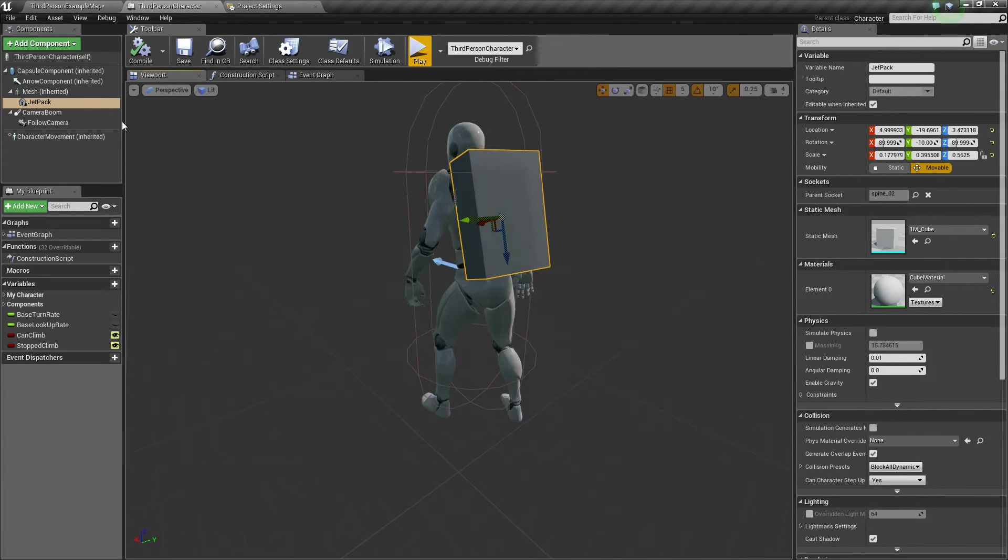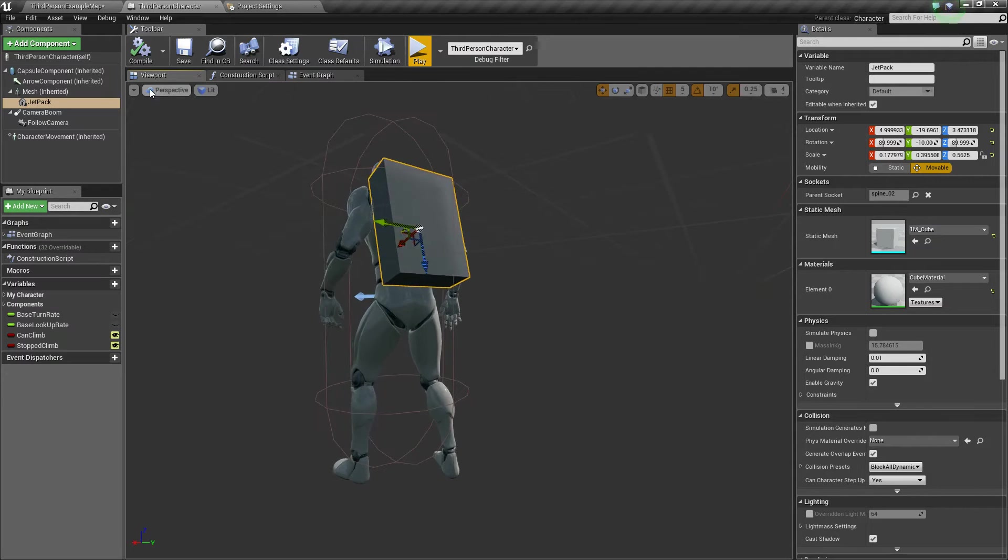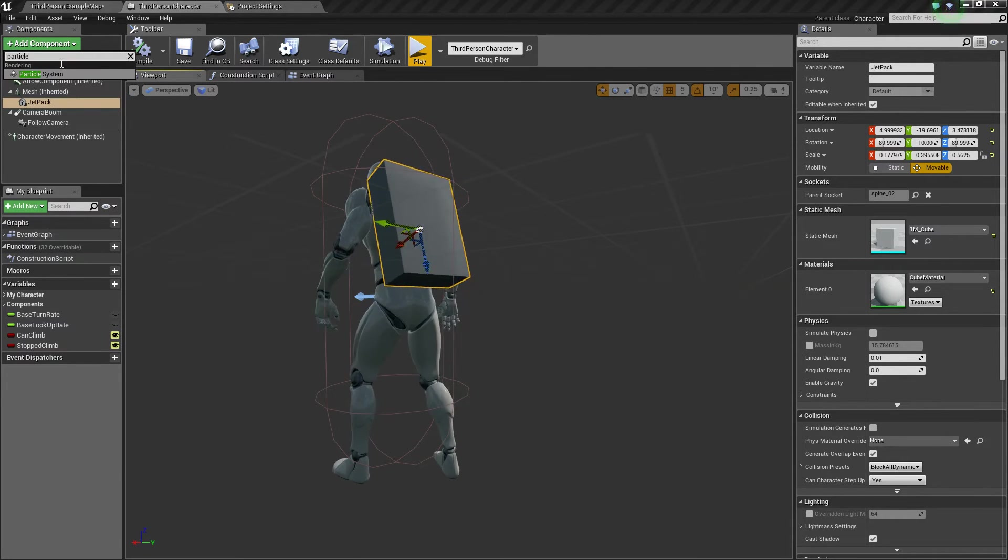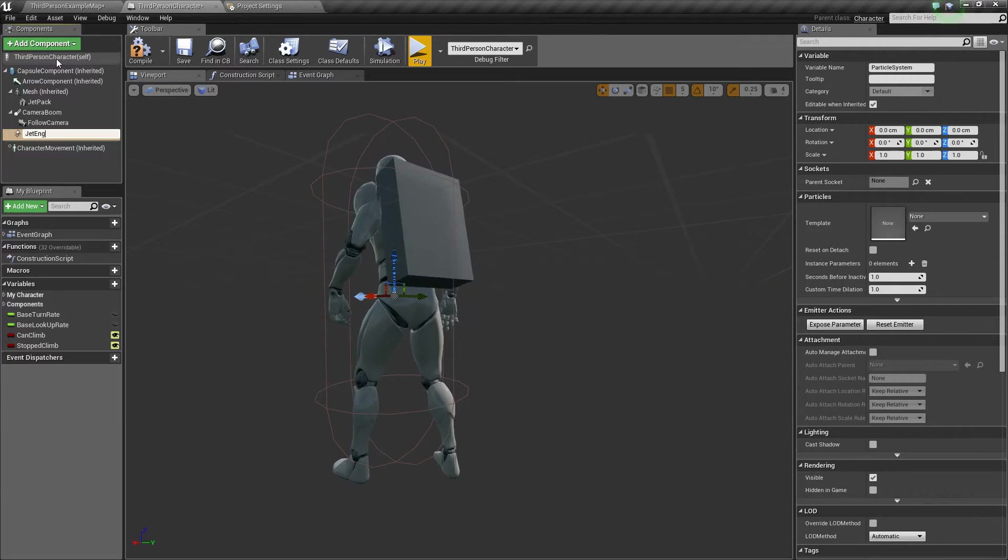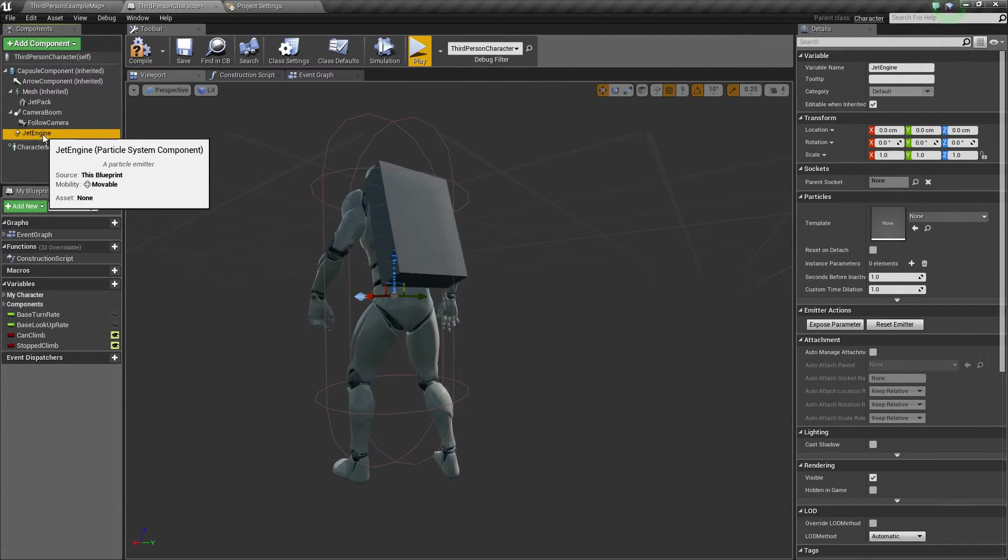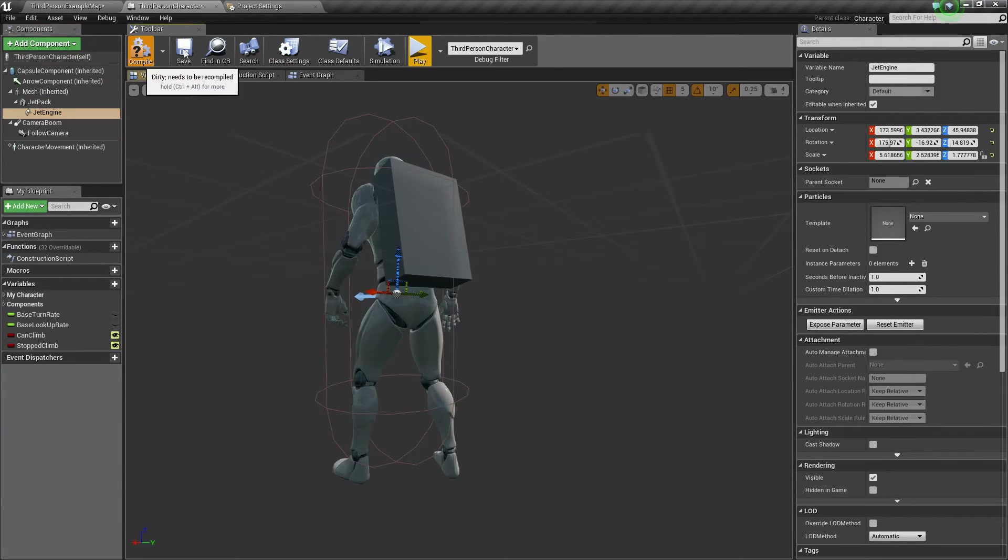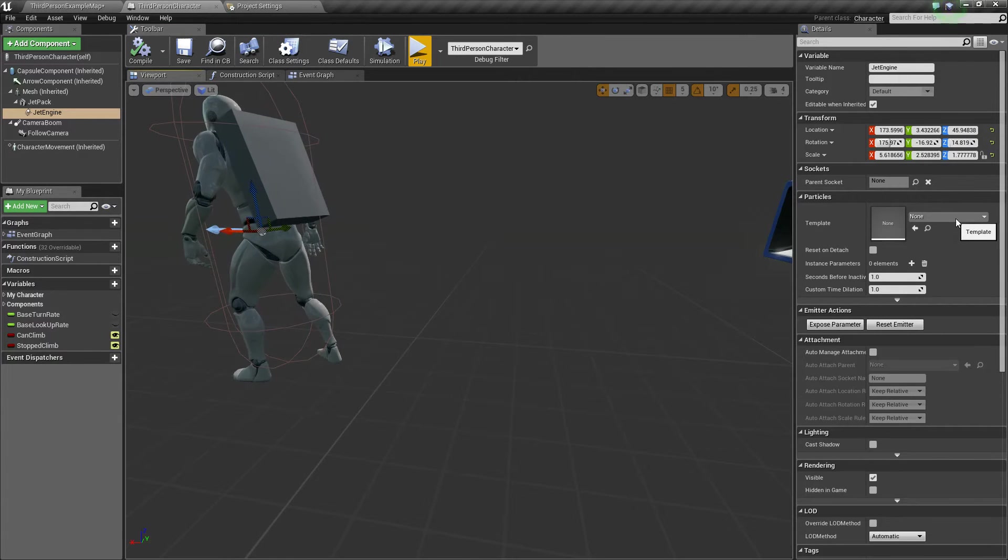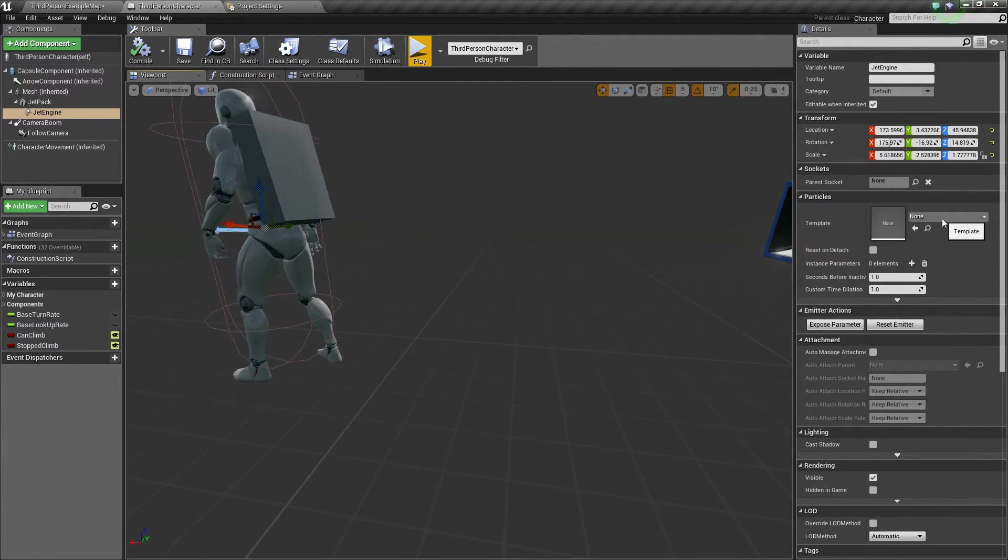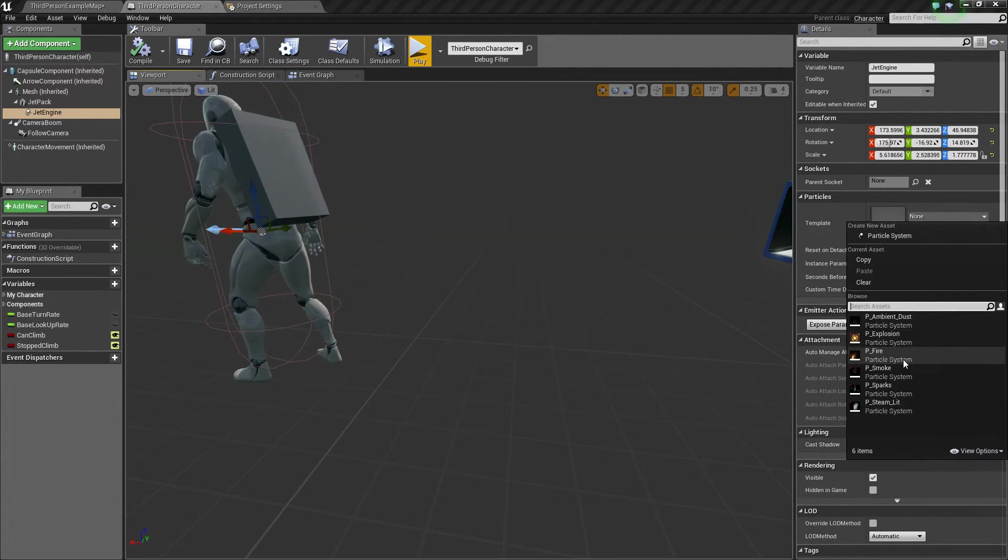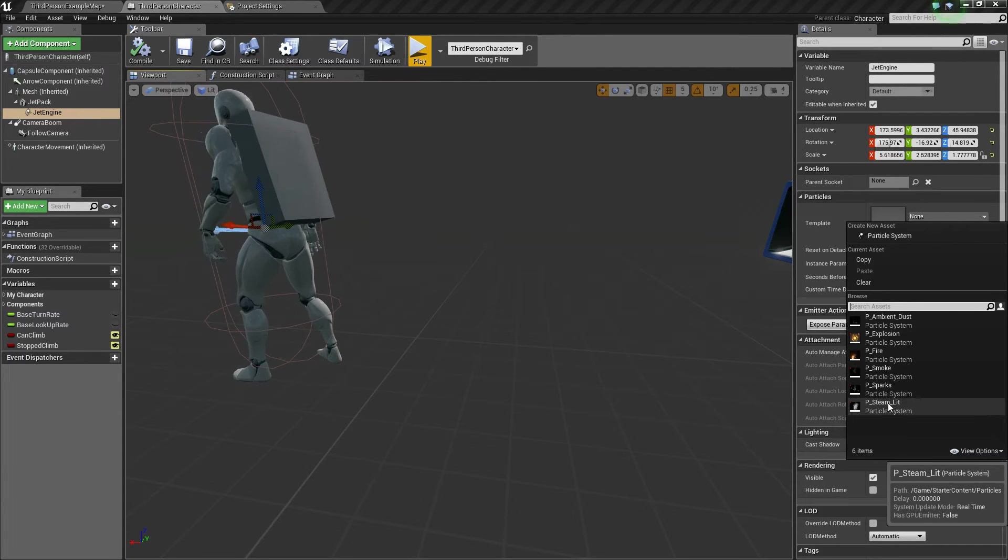Now next what I am going to do is I am going to add a little particle system that will play whenever we are actually flying. So to do that, I am going to add a component, go to particle system, and this will be our jet engine. Now what I am going to do is drag that and drop it and attach it to our jetpack, compile and save. Right now I have all the starter content enabled, so if I click, you can see I have got some ambient dust, an explosion, some fire, smoke, sparks, and steam.